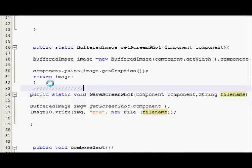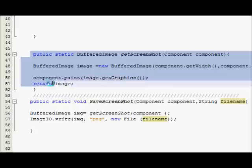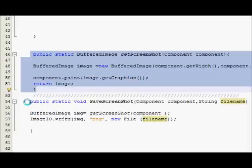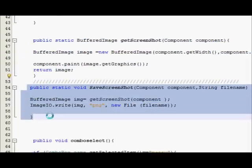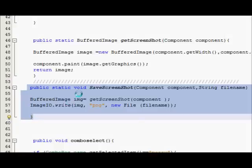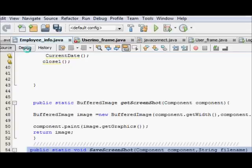So these are the two functions which I have made: the first function is to capture the image and the second function is to save it in the form of PNG.